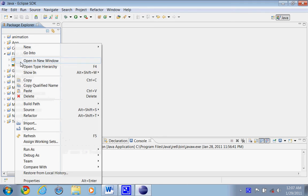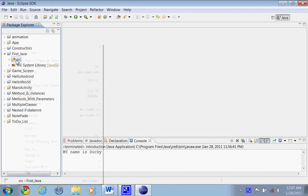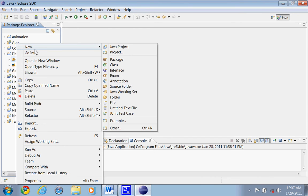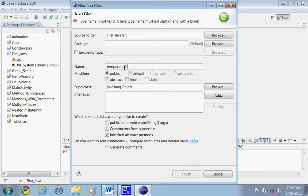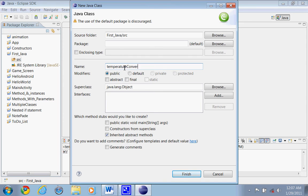We're going to right-click on our source folder — which is our source code, as I told you in the last tutorial — and do New Class. I'm going to name this class TemperatureConversion with a capital C. There we go, so the name of the class is TemperatureConversion, which pretty much states what the program is going to do.